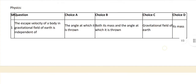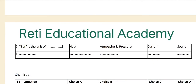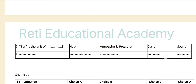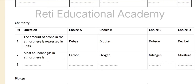Question number two: bar is the unit of — heat, atmospheric pressure, current, or sound? The correct answer is B — atmospheric pressure. Now moving to questions from chemistry in the sample paper of Bahria University undergraduate admission test.